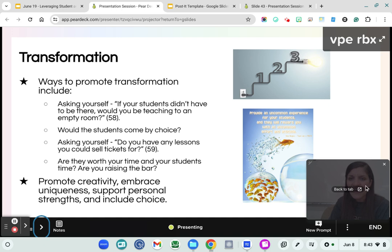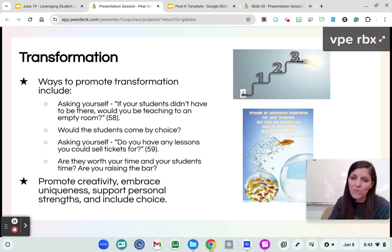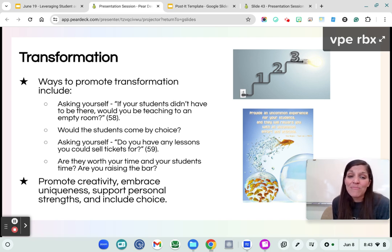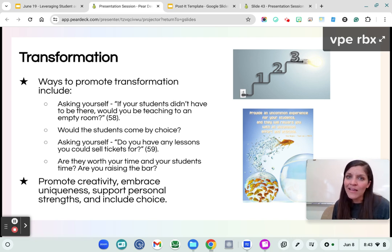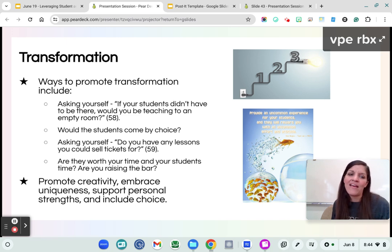What does it mean to be transformative? I love this quote: 'Produce an uncommon experience for your students and they will reward you with uncommon effort and attitude.' The goal is to not get stuck in our little silo but to challenge ourselves to reach beyond our comfort zone, because that's where great ideas happen. If your students didn't have to be there, would you be teaching in that empty room? Are you excited about what you're teaching? Not every day is Disney World level excitement, but finding ways to make your students feel safe and heard and validated are ways to keep them coming back and keep them more engaged.